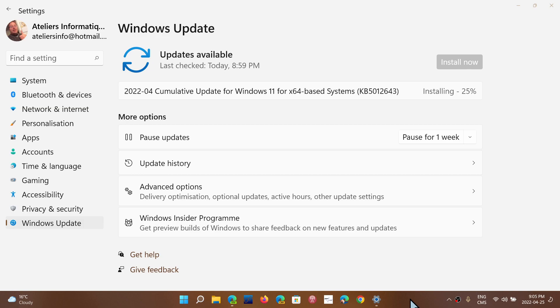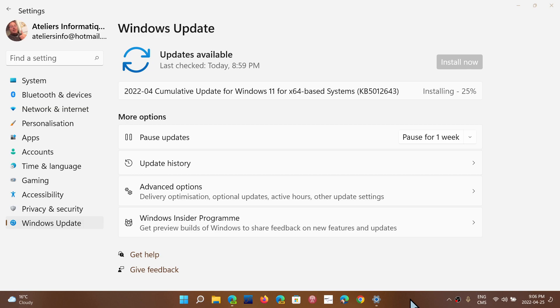Available for Windows 11, KB5012643 is now in session. This brings your build up to 22,000.652. So if you go to Winver you will see 22,000.652. No security fixes in here, really just bug fixes and a few improvements.